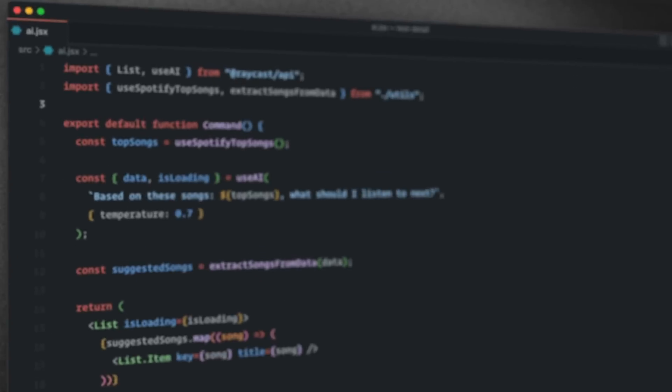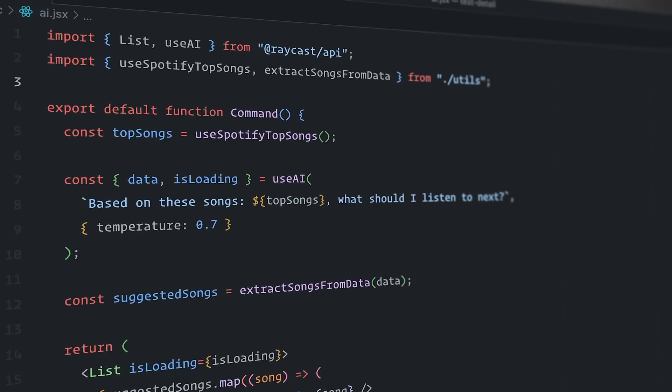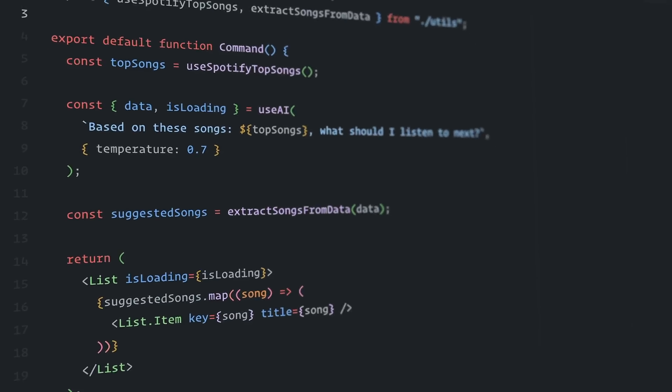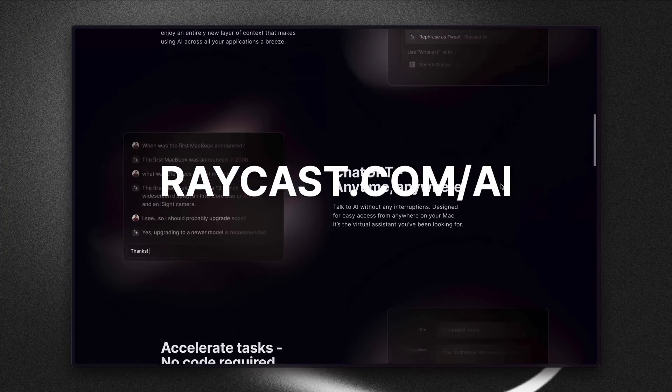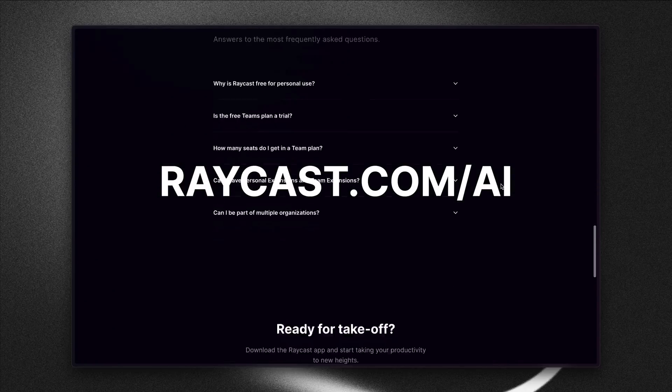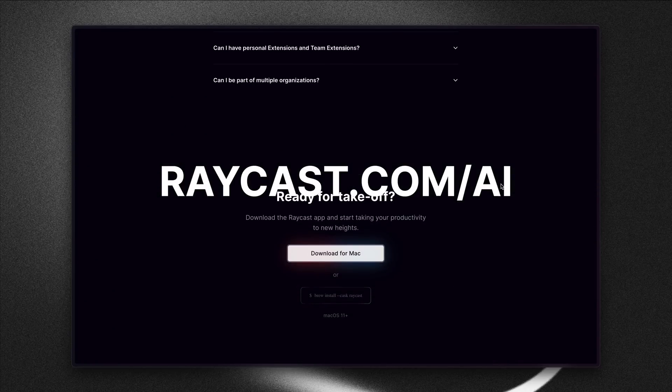Two last things: first, we're going to be exposing a lot of these features through a first-class API so developers can build even better Raycast extensions. And second, if you're interested in anything you've seen here today, make sure to sign up to the waiting list at raycast.com/ai — we're going to be rolling out invites over the next few weeks. That's all from me, thank you.